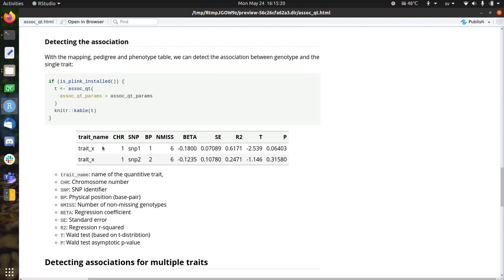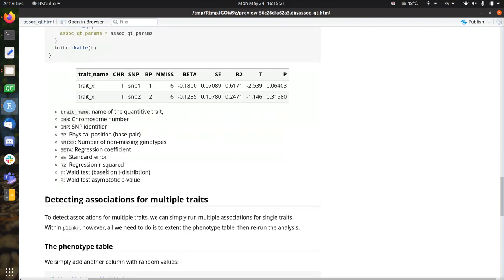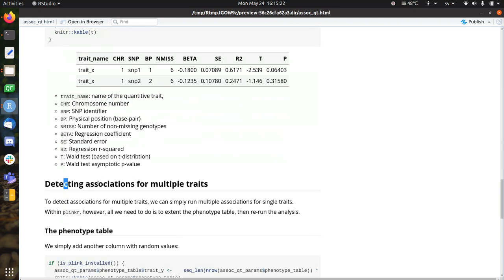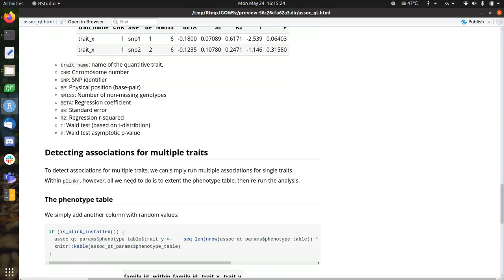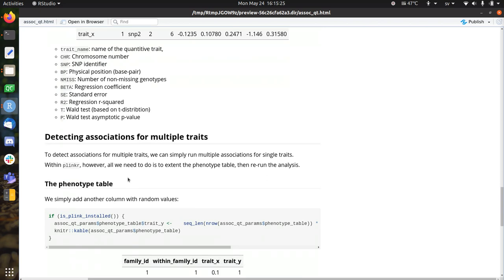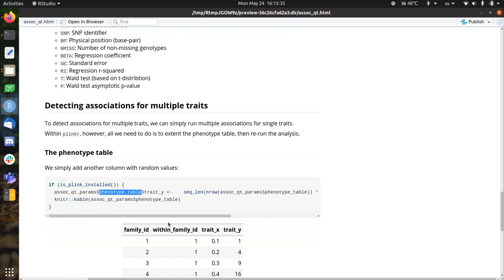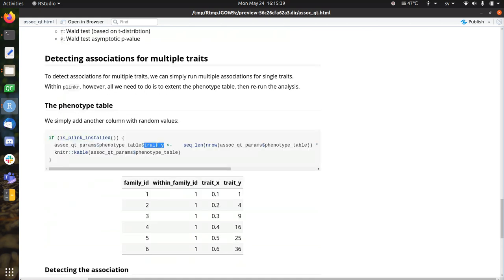So what we're now going to do, we're going to do multiple traits, and this is very simple. So we already have our asoc-qued params, our association for quantitative trait parameters, which has a phenotype table. And this phenotype table we're going to add another trait called trait Y.